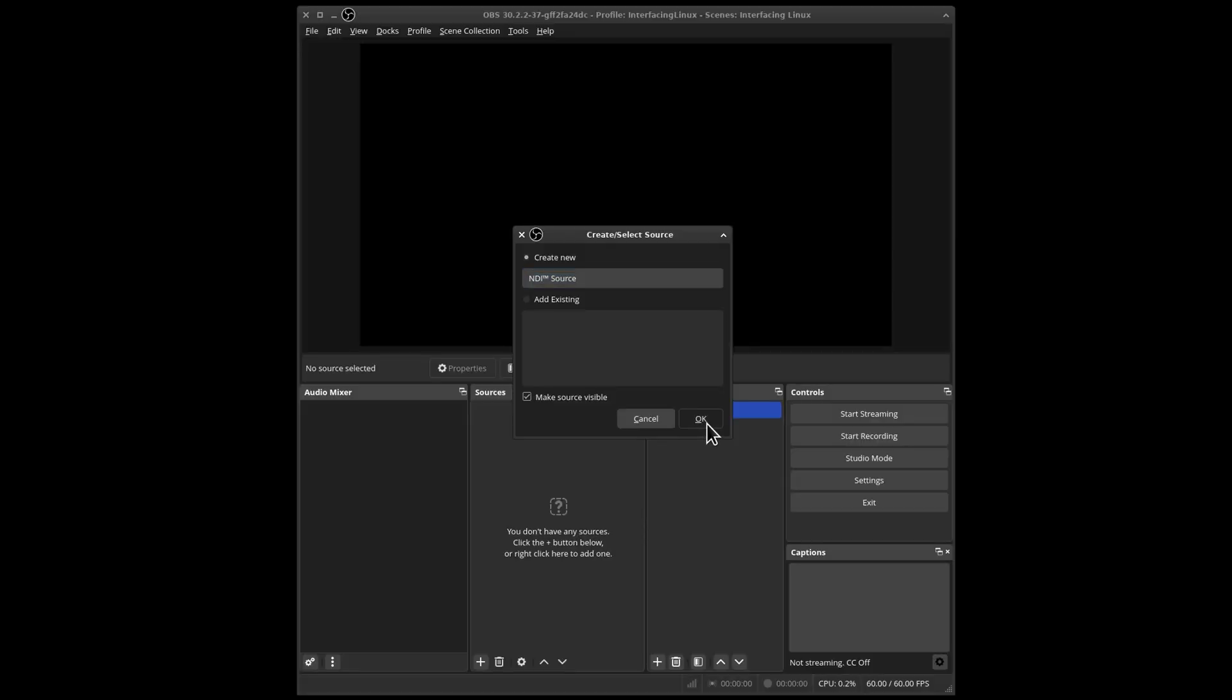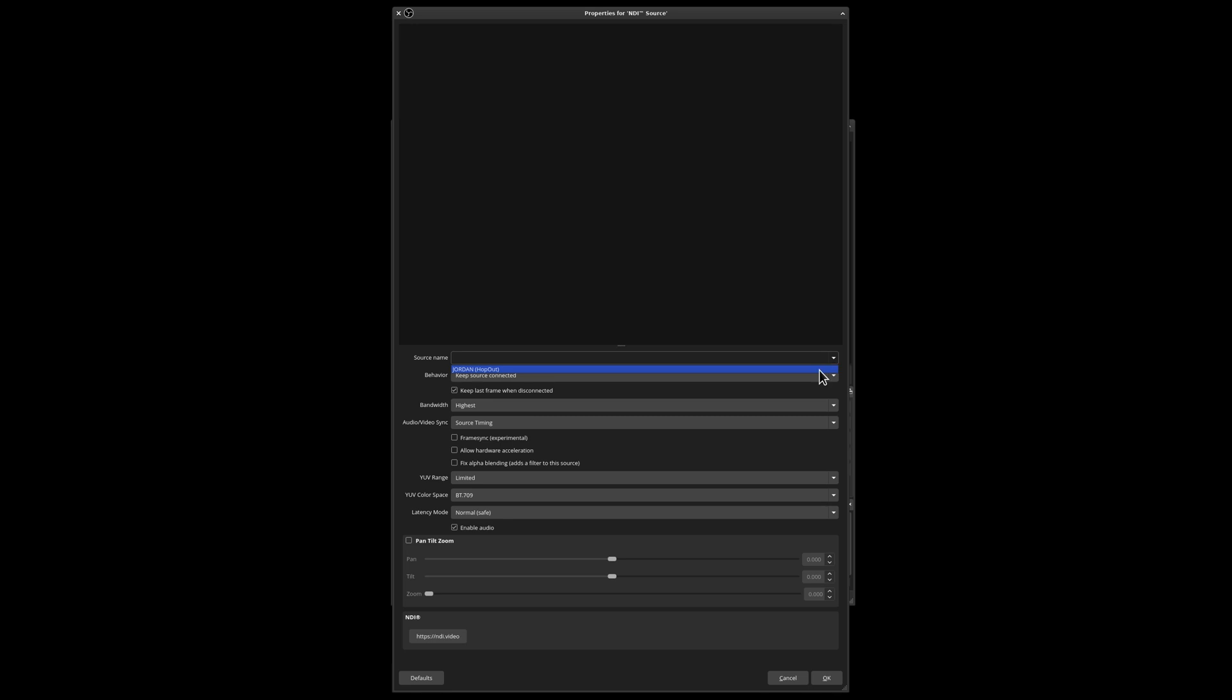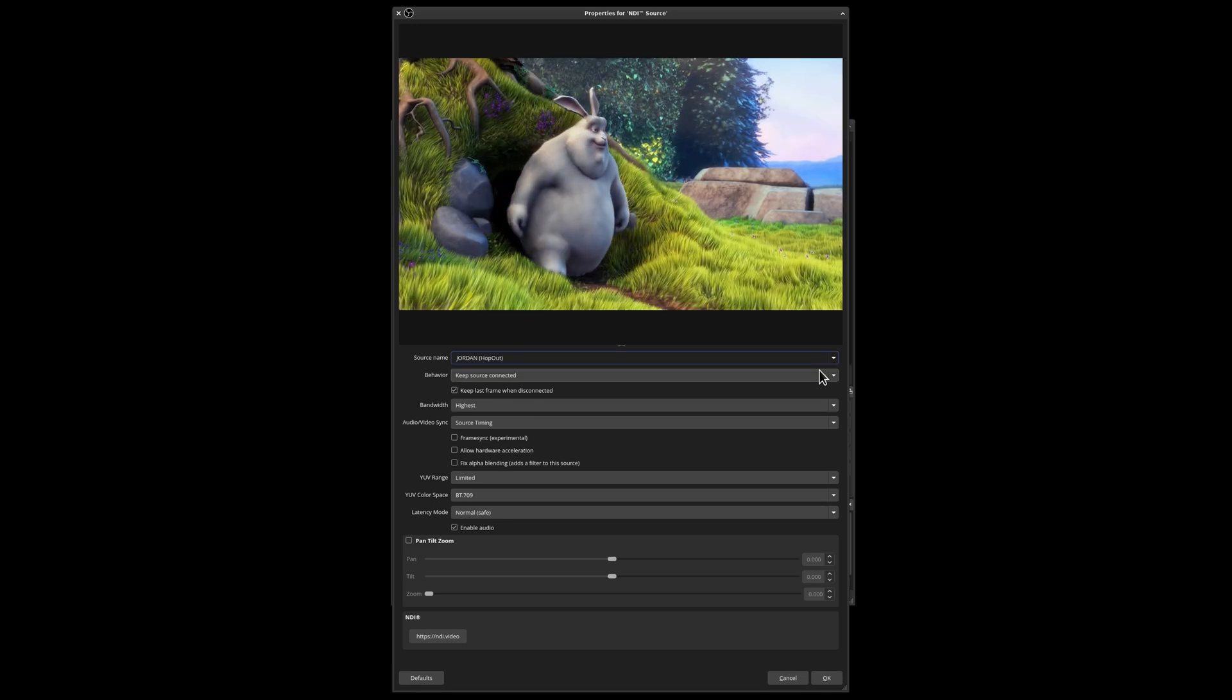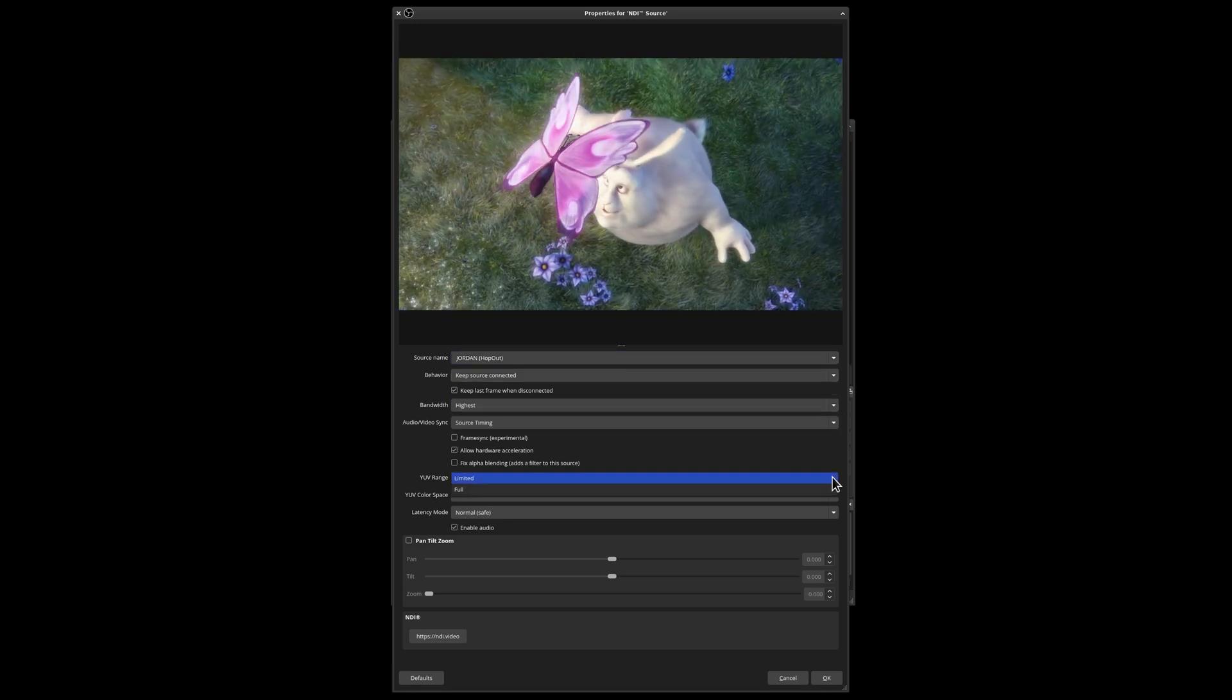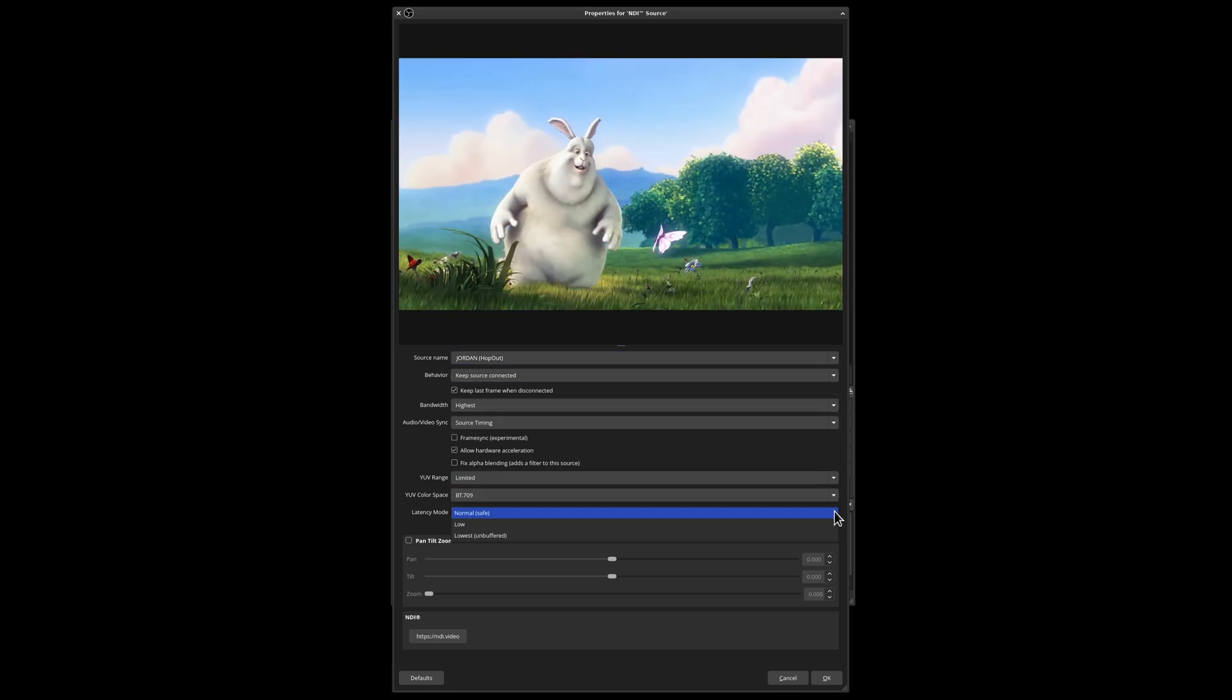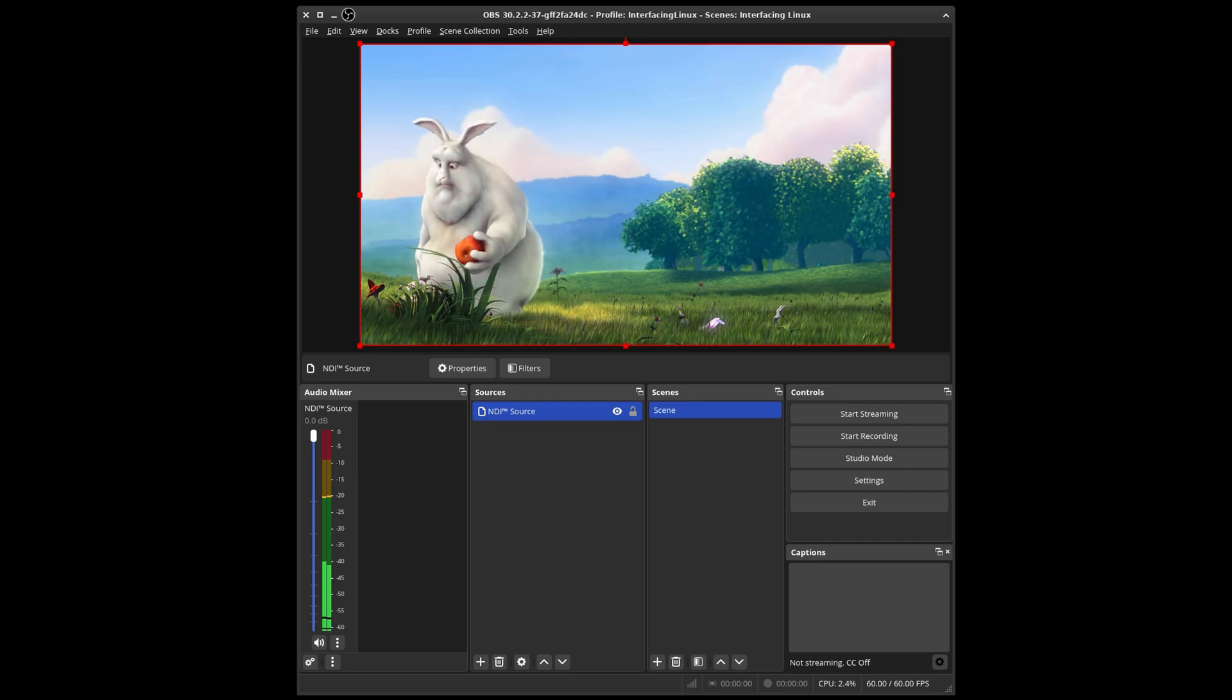On another PC, I'm going to create an NDI source. Select the source from the dropdown and adjust bandwidth, sync, color space, and latency. Now we have a 1080p 60 stream with audio coming over the network.